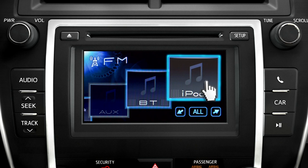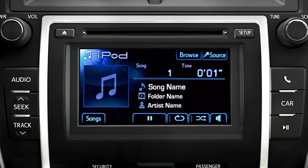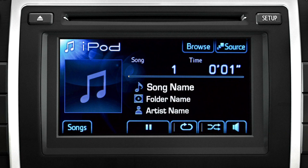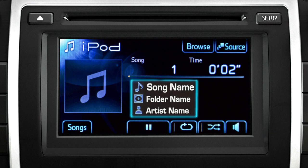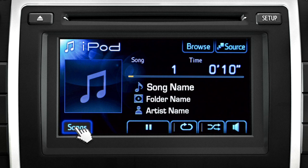Touch the icon to see more details. As your music begins to play, the system displays the title, album, and artist if that data is available. To get a list of individual selections on your iPod, touch the Songs button.